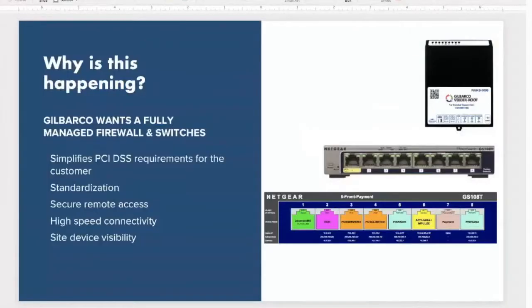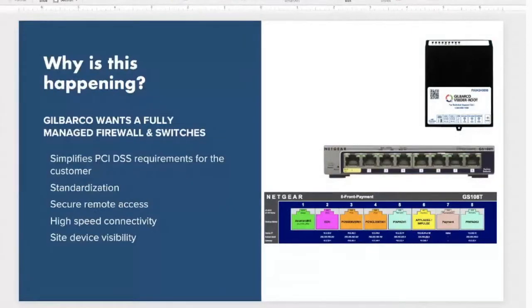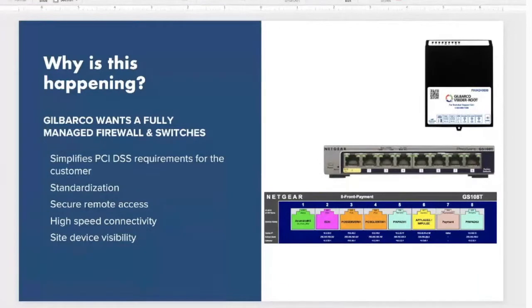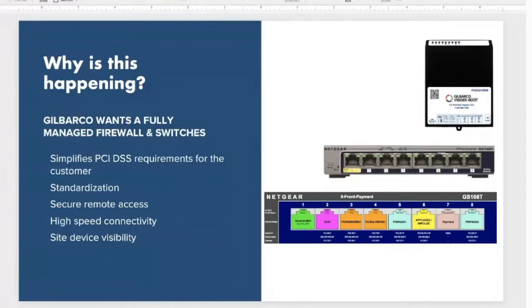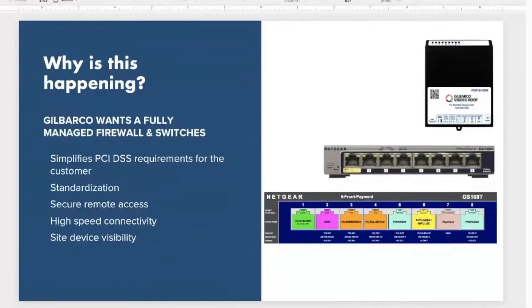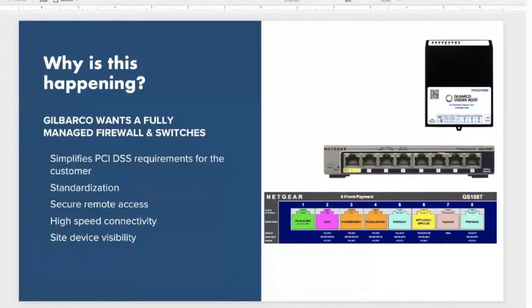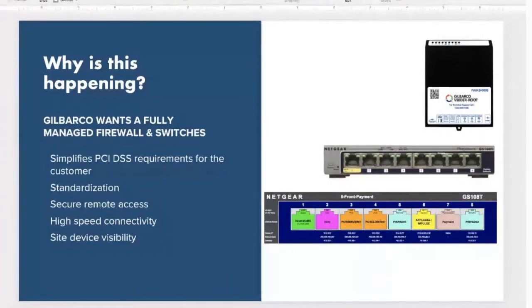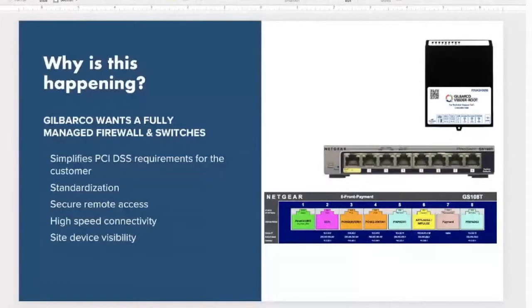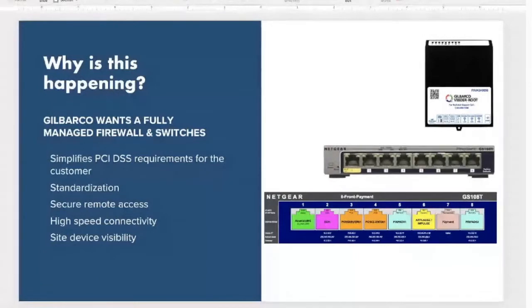Why is this happening? Basically, Gilbarco wants a fully managed firewall with managed switches. What this does is simplify PCI DSS requirements for customers. It helps that standardization for the secure zone router network. One of the primary reasons that we are moving to this platform is for site device visibility. Within the secure zone router, Gilbarco is able to see what's going on in the network before they weren't able to. Gilbarco is able to see the status of each device, the devices connected to them, and any issues that may need fixing.